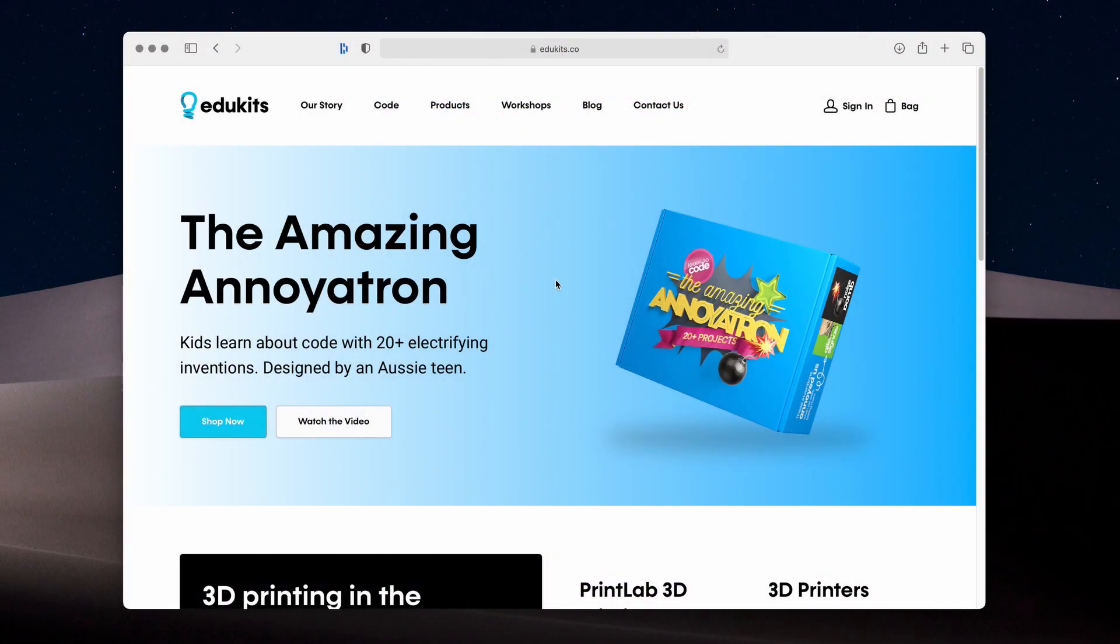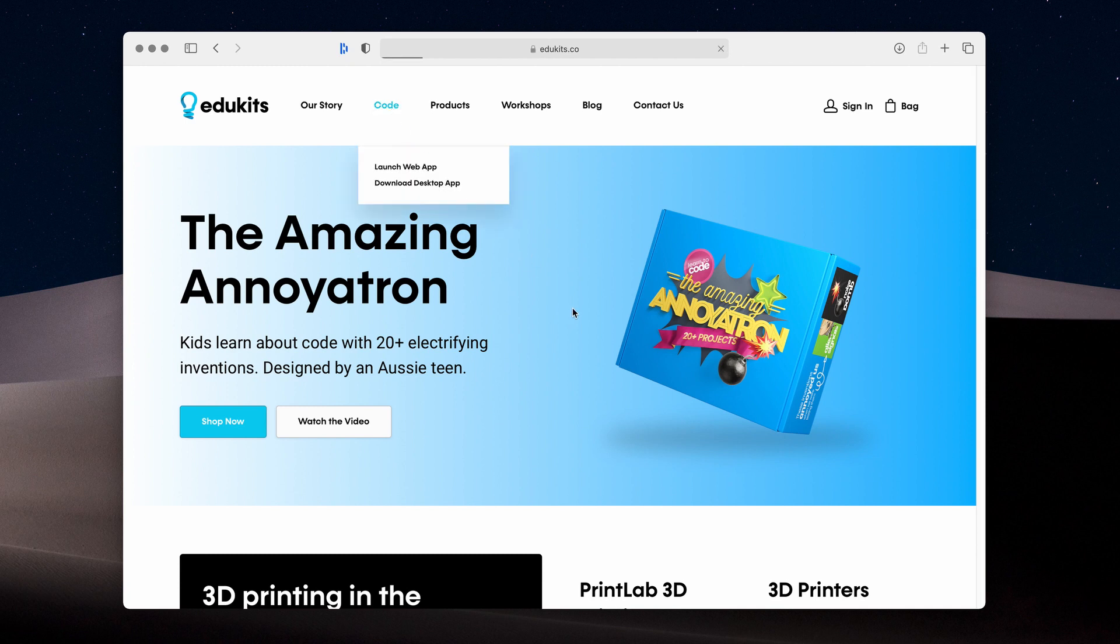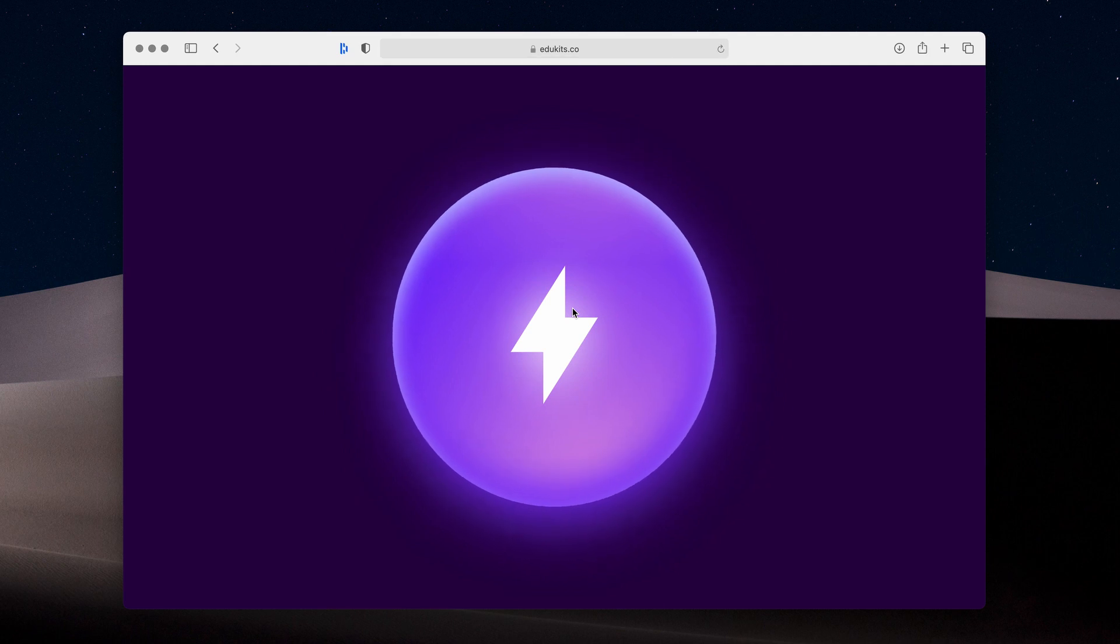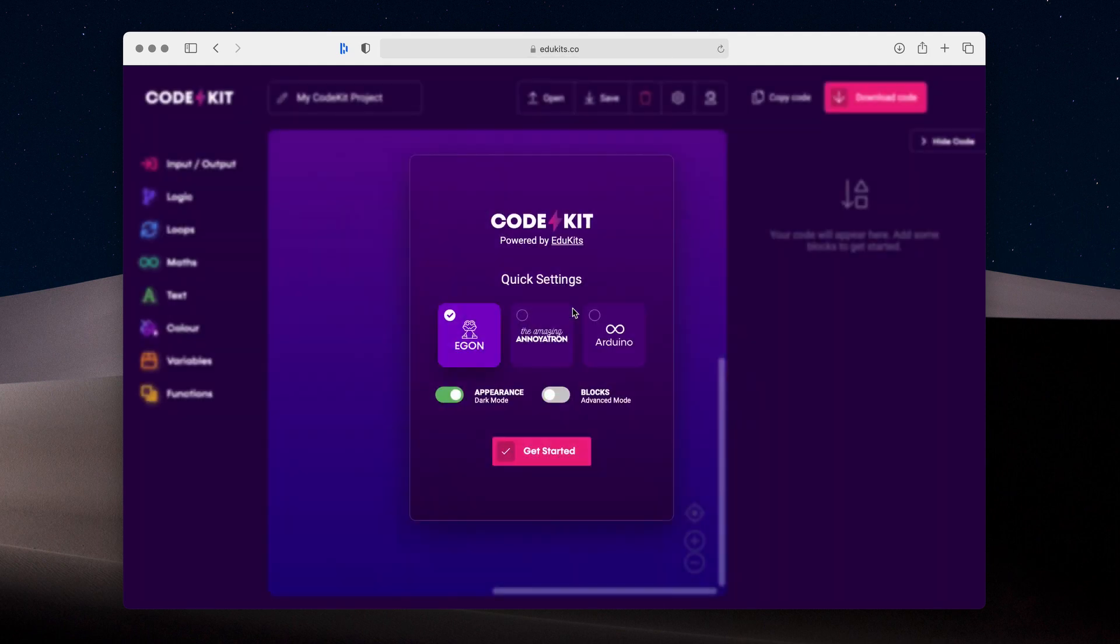As always, you can access CodeKit from our website. We'll fit a link to the application in our top menu bar. I'm going to click that now to launch the application. The first thing you'll notice is our new loading screen and then our new quick settings modal, where you can select all the settings you need to get started quickly and easily with CodeKit.